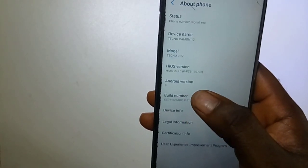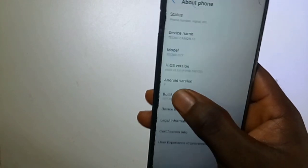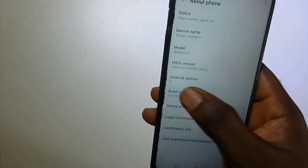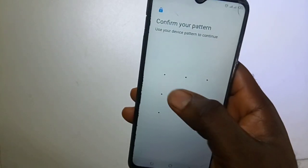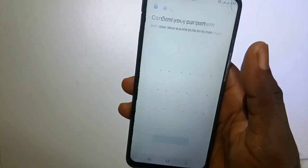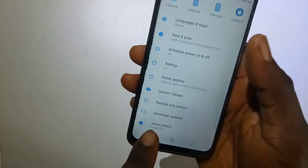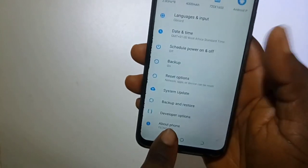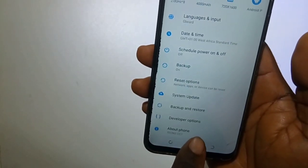So I'm going to tap on it 7 complete times: 1, 2, 3, 4, 5, 6, 7. Here I will be requested to enter my pattern, or log pin if you use a pin to lock your phone. As you can see here, developer mode has been enabled. So I will go back — you can see we now have an option here, Developer Option.